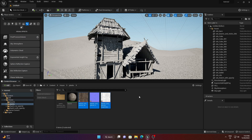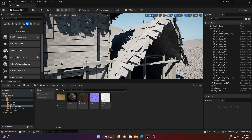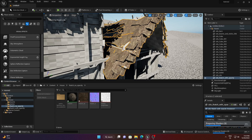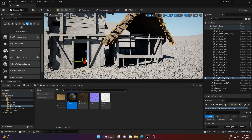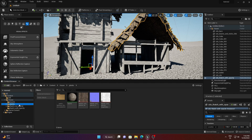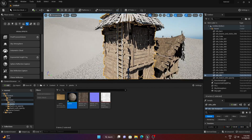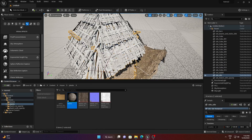Now apply these two materials to the house mesh. Select the mesh, apply the material, and you can see it's perfectly applied. Go through all the components and apply the appropriate materials everywhere — I'll speed this up.